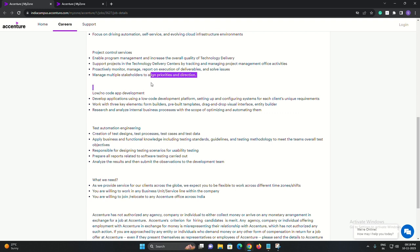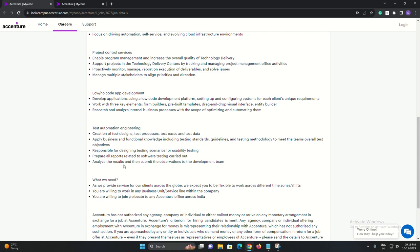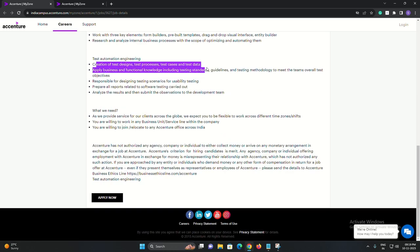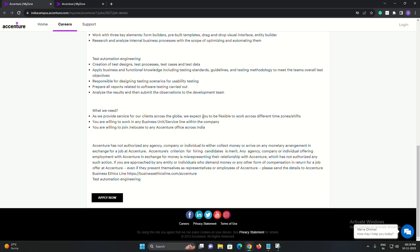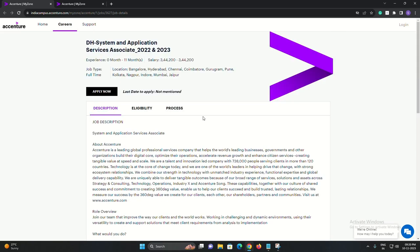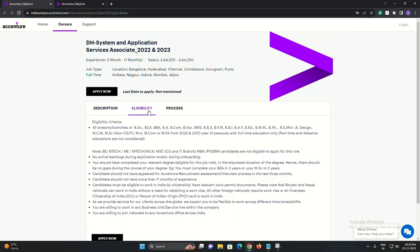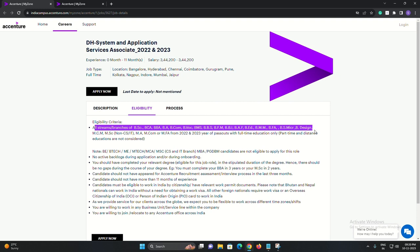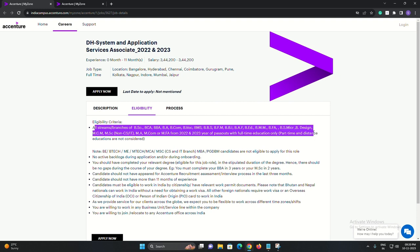Are you eligible? If you've completed your full-time education in 2022 or 2023 and hold a degree in BC, BCA, BBA, BA, BCom, BVOC, BMS, BBS, BFM, BBI, BAF, BAD, BMM, BFA, BSMICR, BDesign, MCM, MSC Non-CSIT, MA, MCOM, or MFA, then you could be the perfect fit.